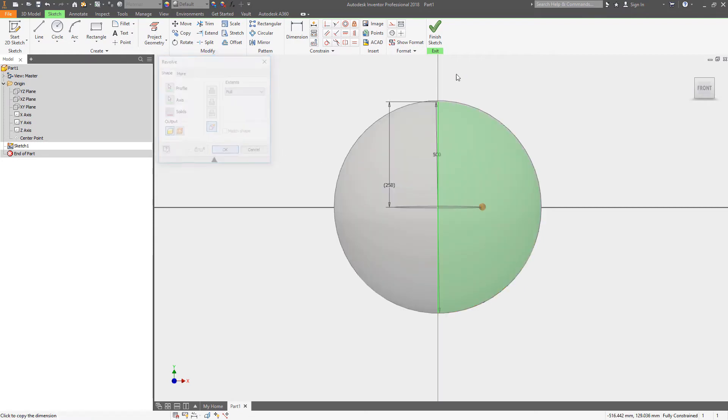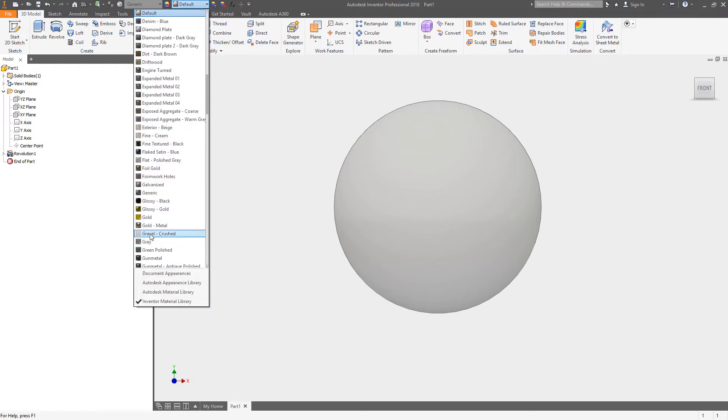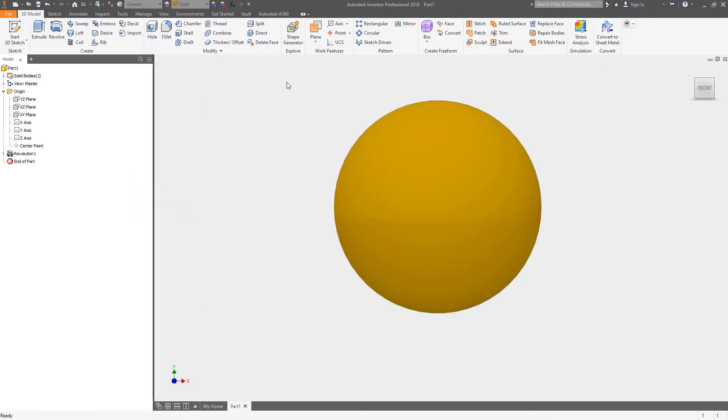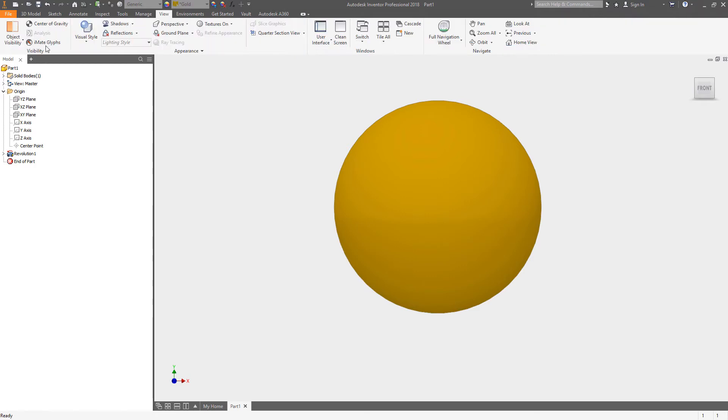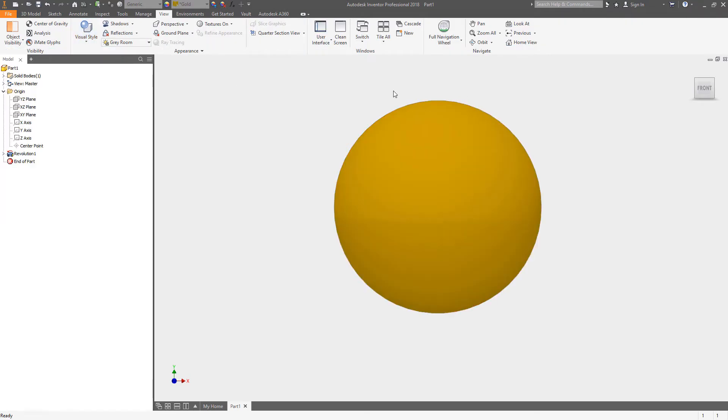I will make the midpoint of this coincident with that midpoint, and let's do a revolve. We will pick our axis right there and we'll hit okay. So we have the beginning of our sphere. Let's make this nice and shiny and let's change our view up a little bit. We'll go with shaded with edges.